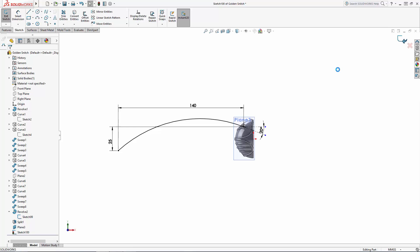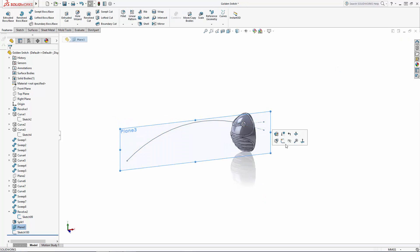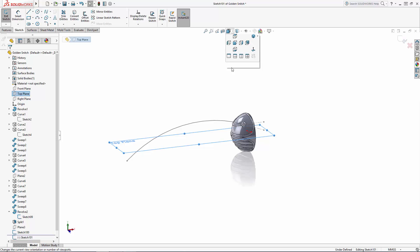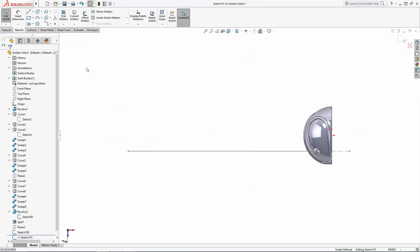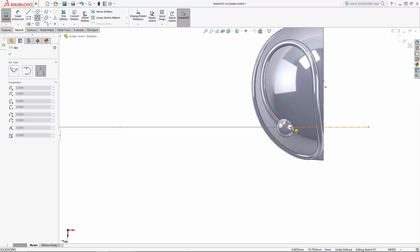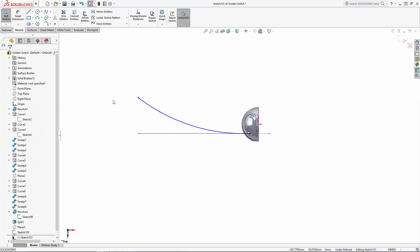Exit the sketch and now sketching on the top plane again use the arc tool to draw the top view shape. Again making sure the start point of the arc is snapped to the same point as our previous sketch.